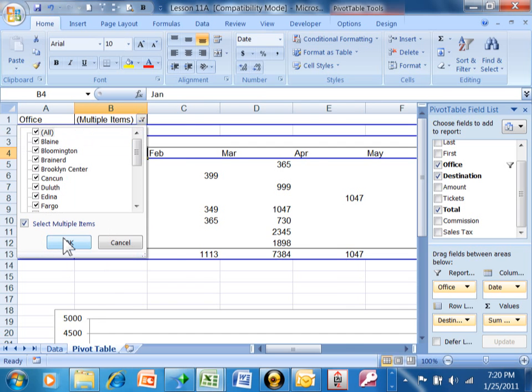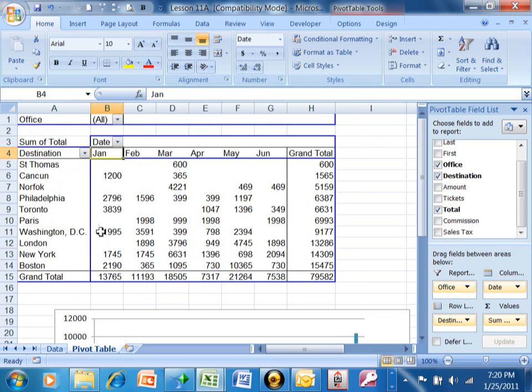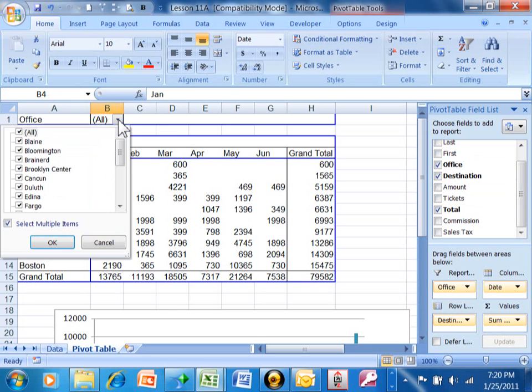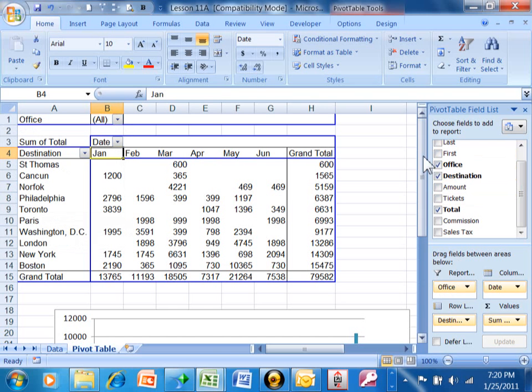What we did was we moved a field over here into the report area, and that gives us this additional breakdown into your report. You are able to have more than one field into the report area.